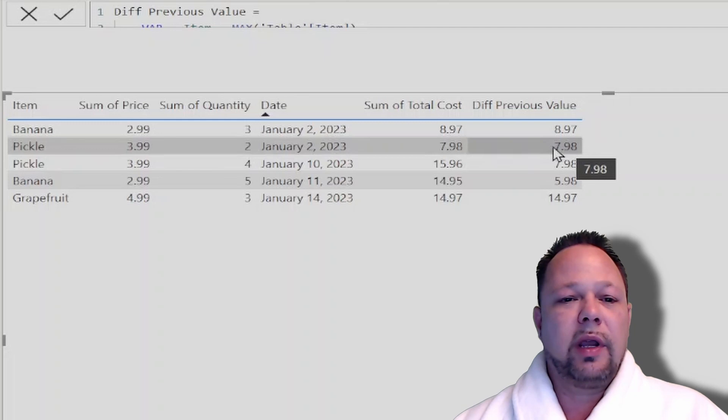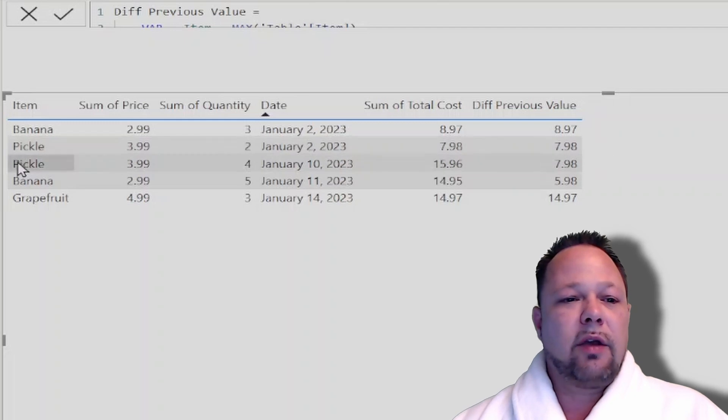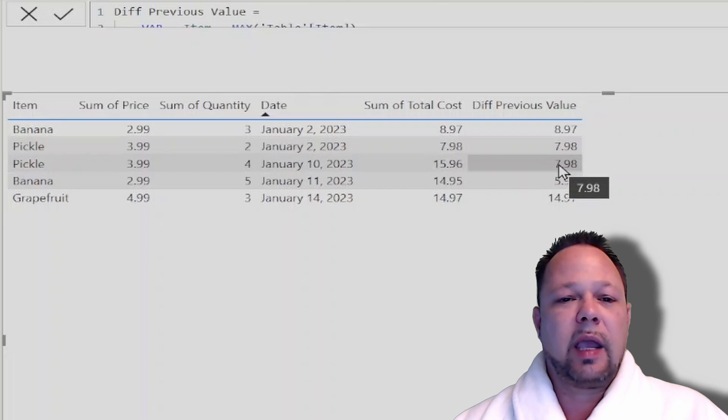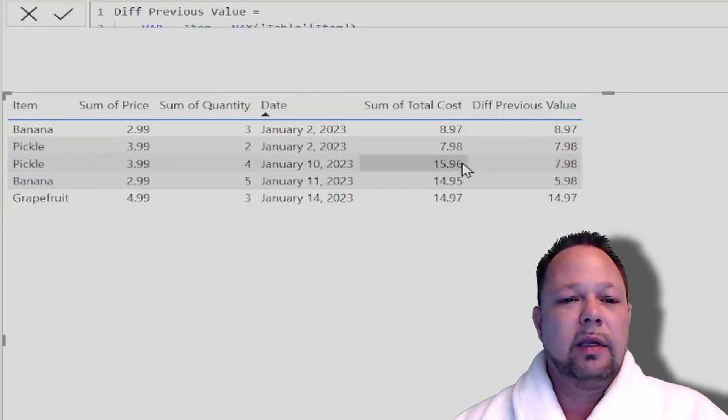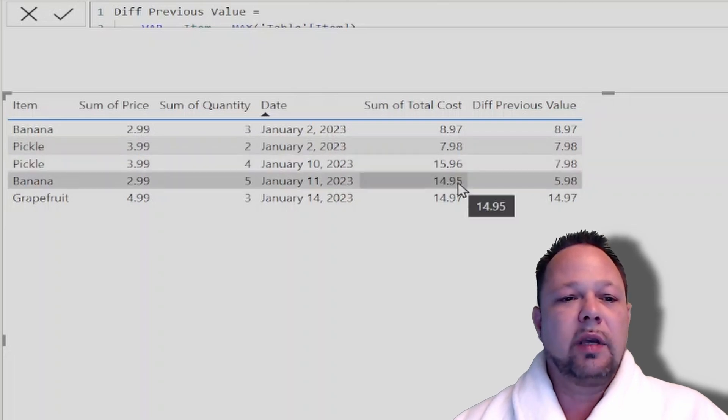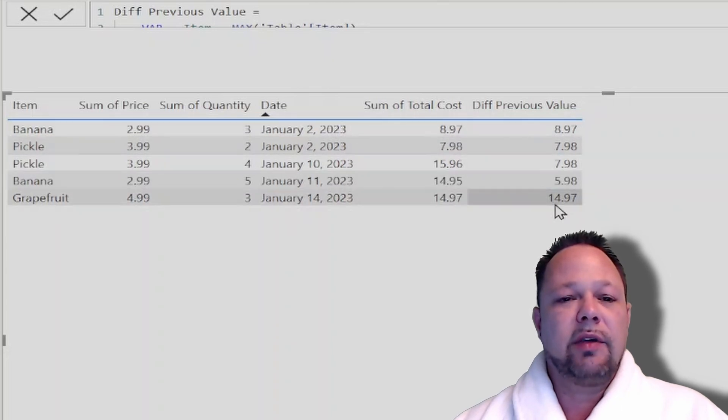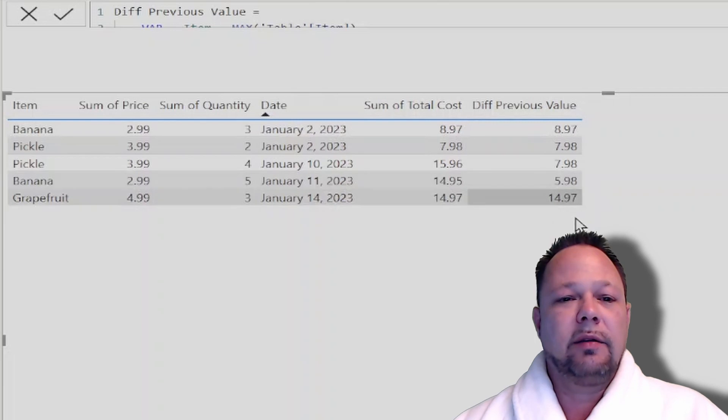So again, it's 7.98. Now for this pickle row, actually 15.96 minus 7.98 actually happens to equal 7.98. Now a little more clear example is in banana row, we have 14.95 minus 8.97 gives us 5.98.